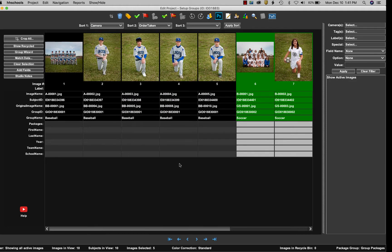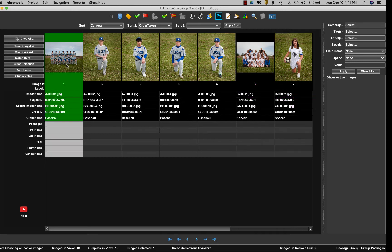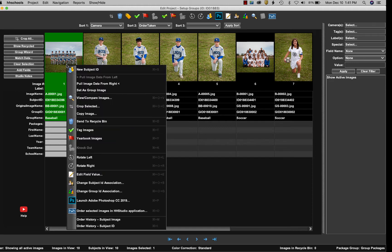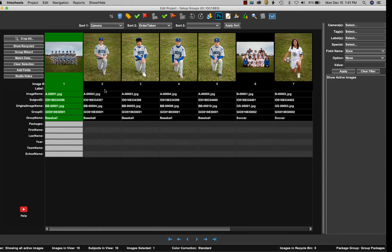The next step is to assign the group image for each one of these groups. So I'm going to select my baseball team image, right-click on it, and select set as group image.